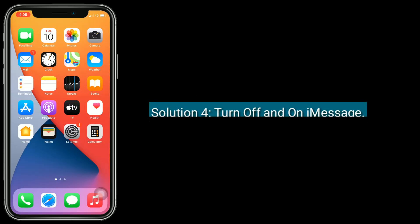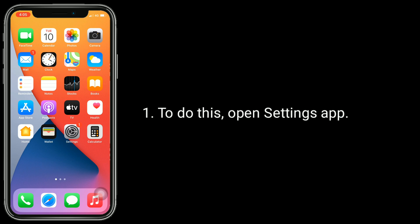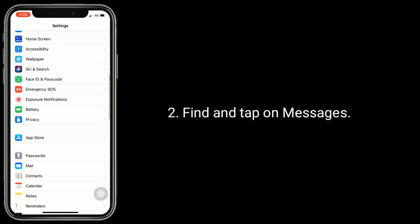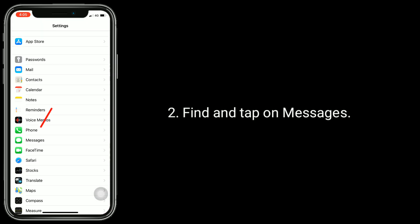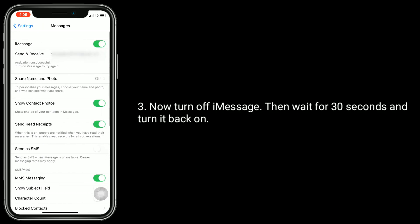Solution 4 is Turn off and on iMessage. To do this, open the Settings app, find and tap on Messages. Now turn off iMessage, then wait for 30 seconds and turn it back on.